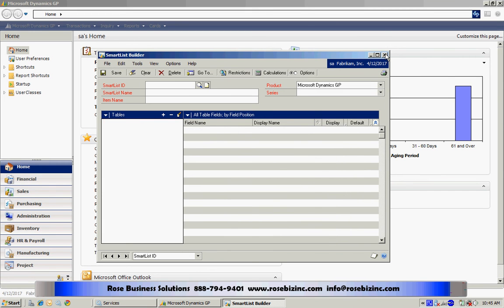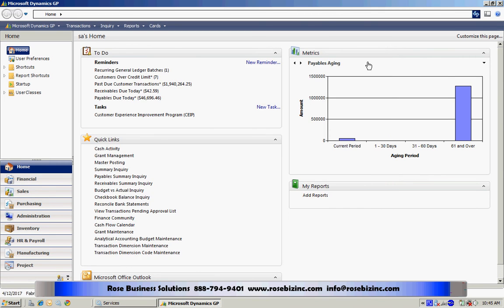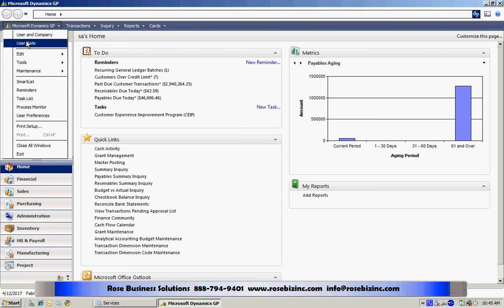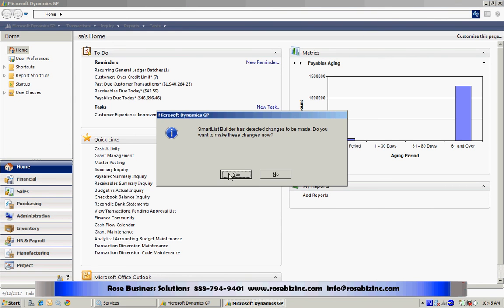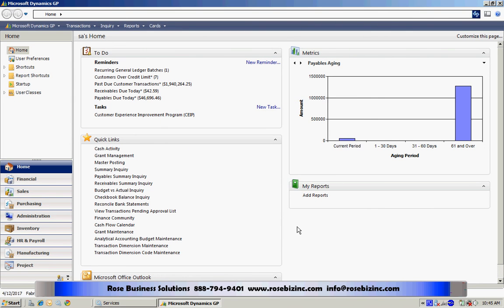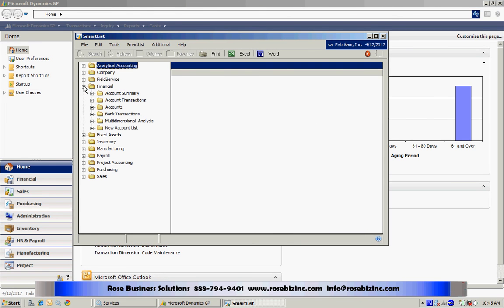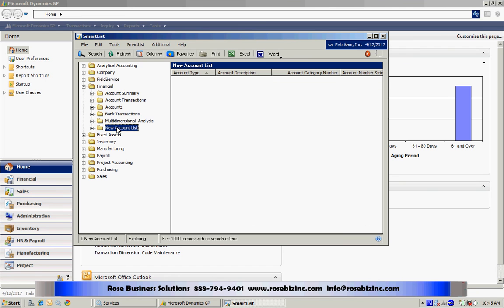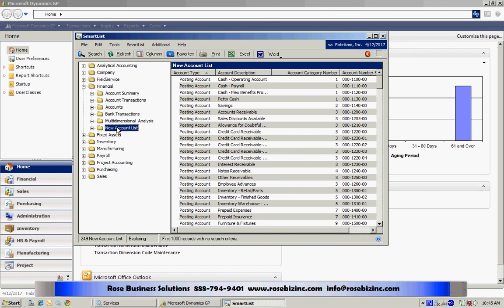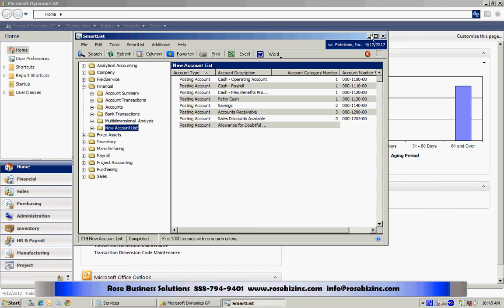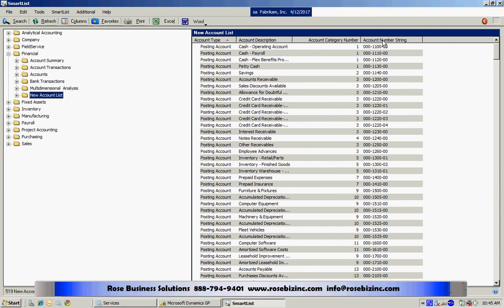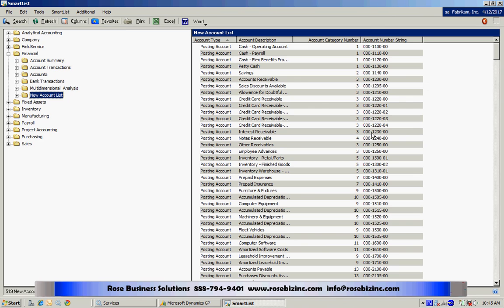Let's take a look at it in SmartList. So now if I go to SmartList, it's going to take some time to refresh the SmartList tables. I'll go into the financial area here. And here's my new SmartList that I just created. You can see that it indeed does include the account number string, and that's matched to the account master detail right here.